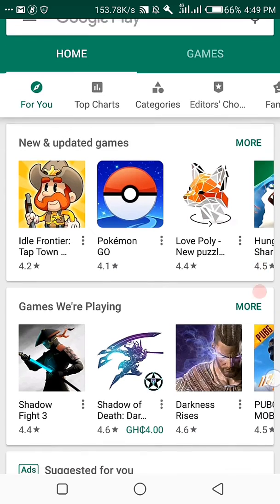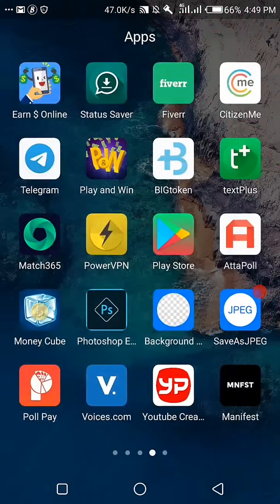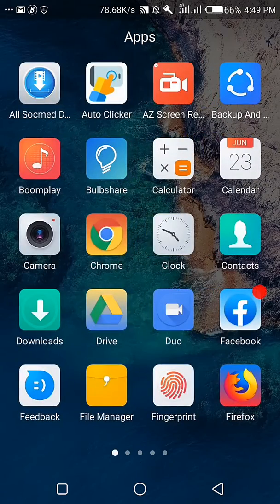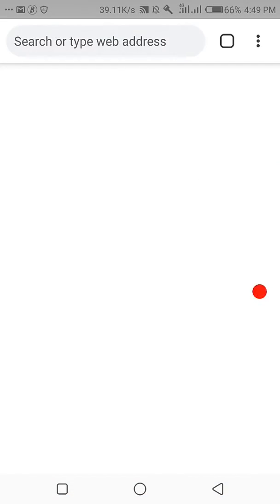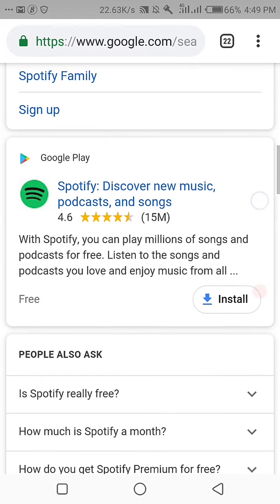We will go back to Google Play Store — sorry, our browser. Spotify is here, let's try downloading it again.